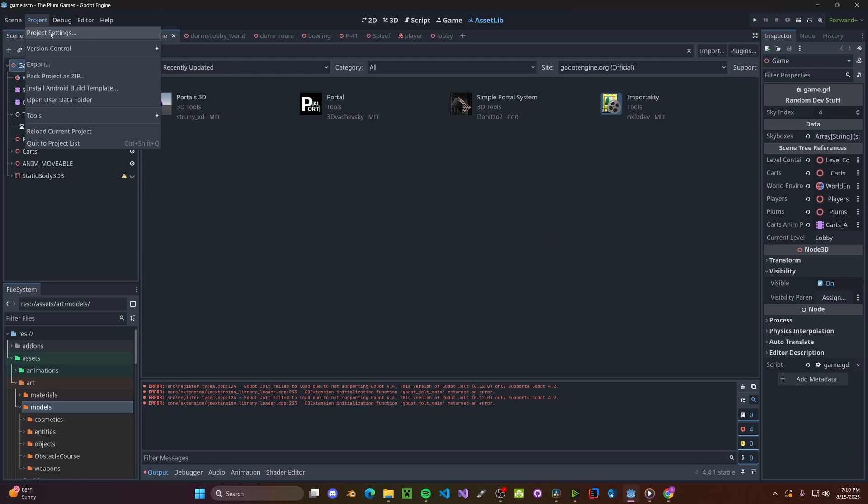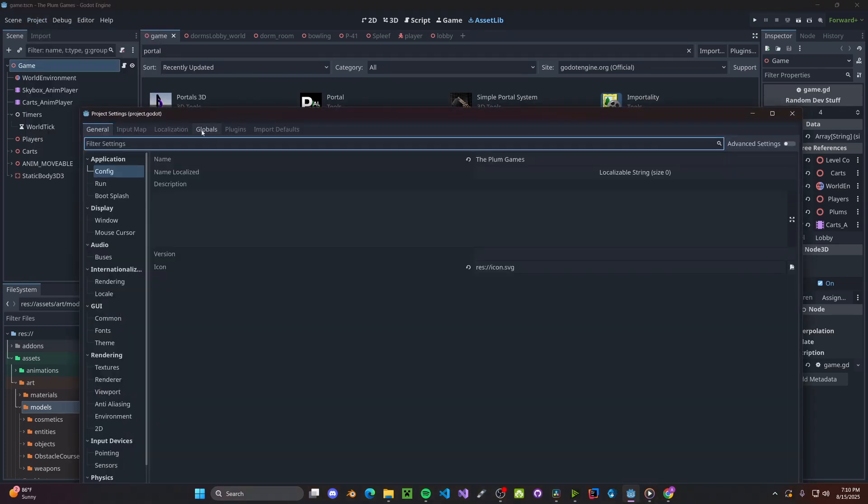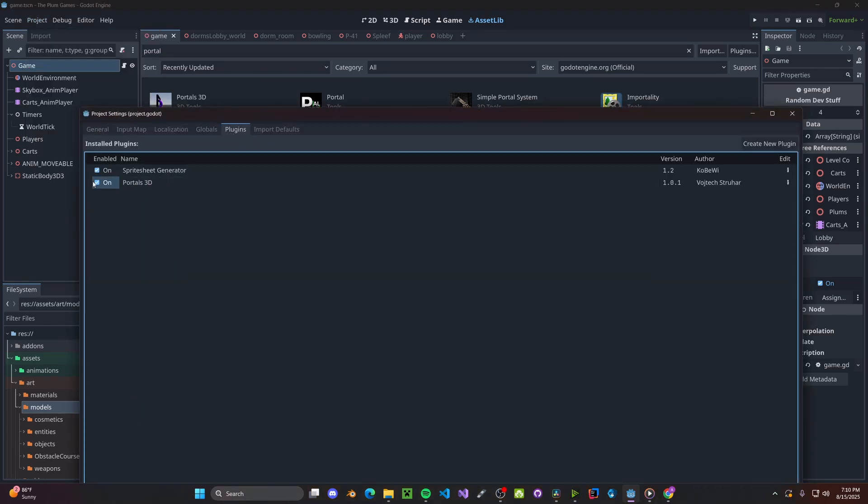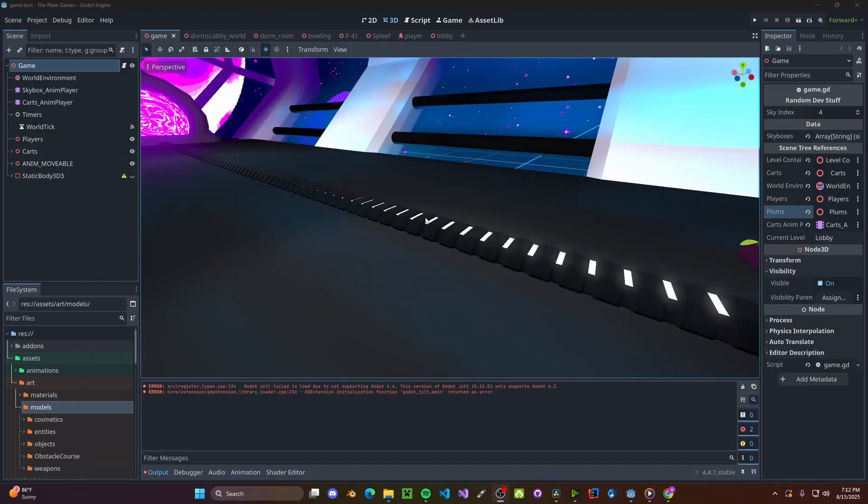Head over to Project, Project Settings, inside of your plugins, find Portals 3D and enable that. Now back in your main scene,